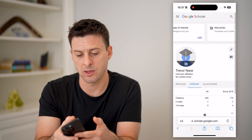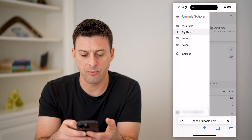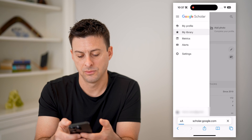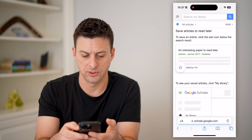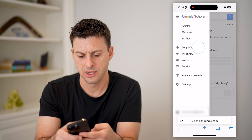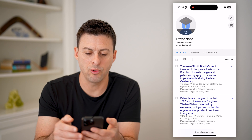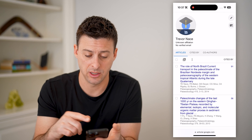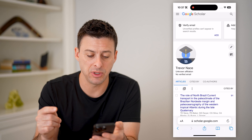Now keep in mind, you can tap on those three lines at the top left and then go into My Library — though it might take a while to load. If it doesn't load, go back to My Profile. Anyway, if you're in here, you can always find and add any of these publications to your specific profile so that you can boost that H index to be a bit higher.